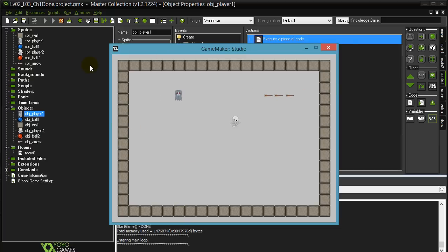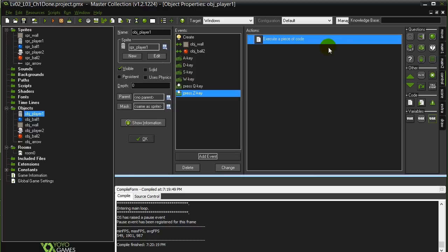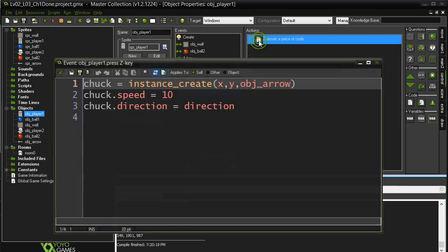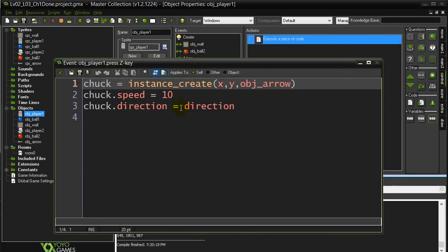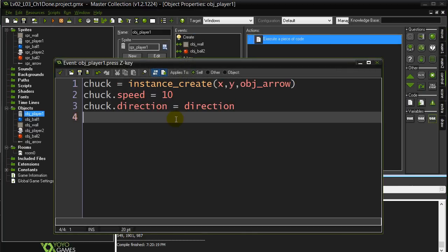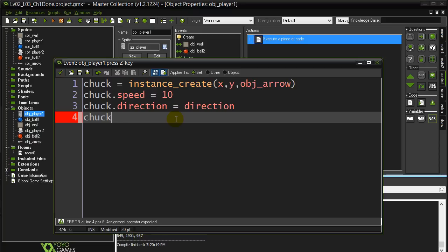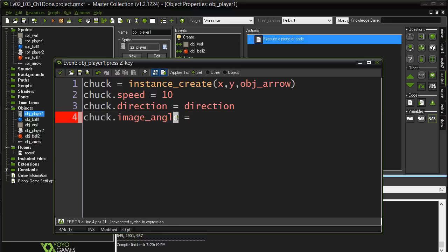What I want to do is I want to be able to tell that image to basically turn to the direction that I want. For instance, I go back to my arrow code. If I say, hey chuck, change your image_angle. Now you notice it turned red.